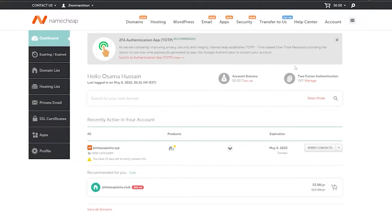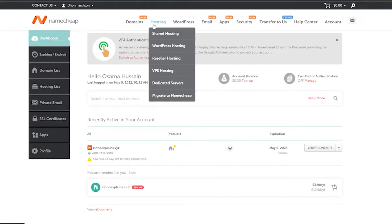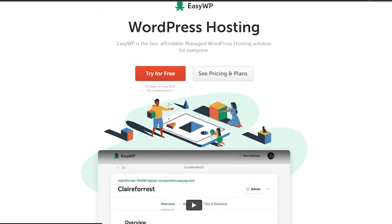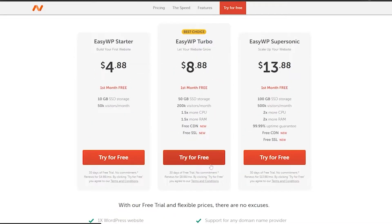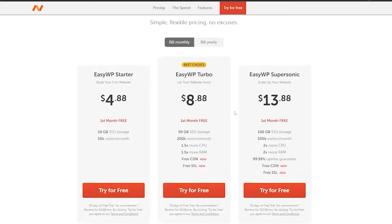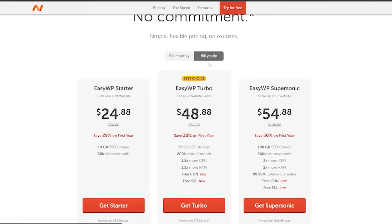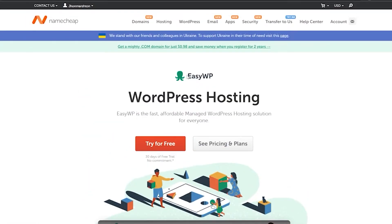I've already signed up and I have a hosting plan, but if you don't have one, just come over to hosting and click on WordPress hosting and choose your plan. They have a free plan and if you go with the monthly plan they give you a free month. I have the Supersonic plan with free SSL and CDN. If you go with the yearly plan you can save up to 50%, 38%, or 29% depending on the plan.